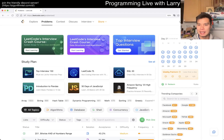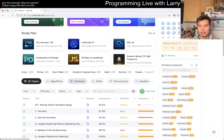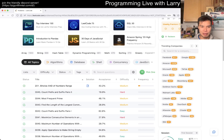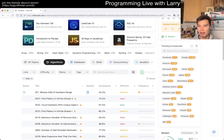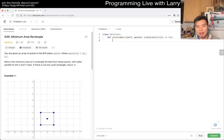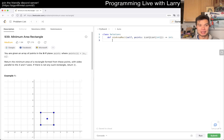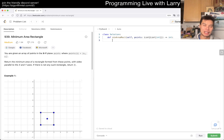Hey everybody, this is Larry, doing extra problems on February 21st, 2024. Let's find one we haven't done yet - an algo with RNG. Hopefully the mic quality is a little bit better; my apologies if it isn't. Today's problem is 939: Minimum Area Rectangle. Let me know in the comments if the sound is still having issues.